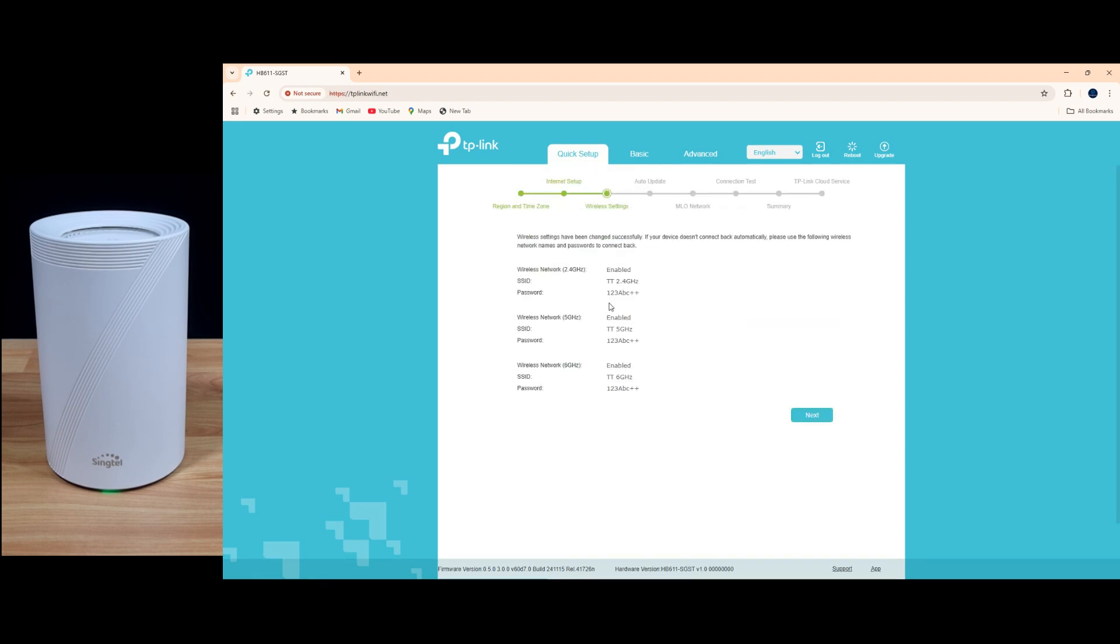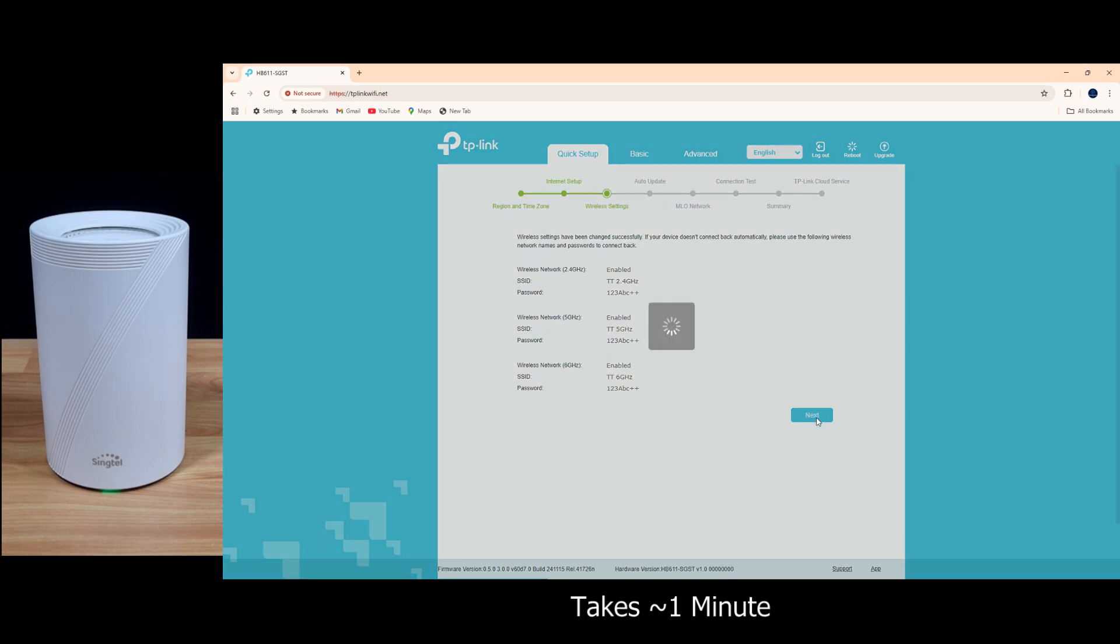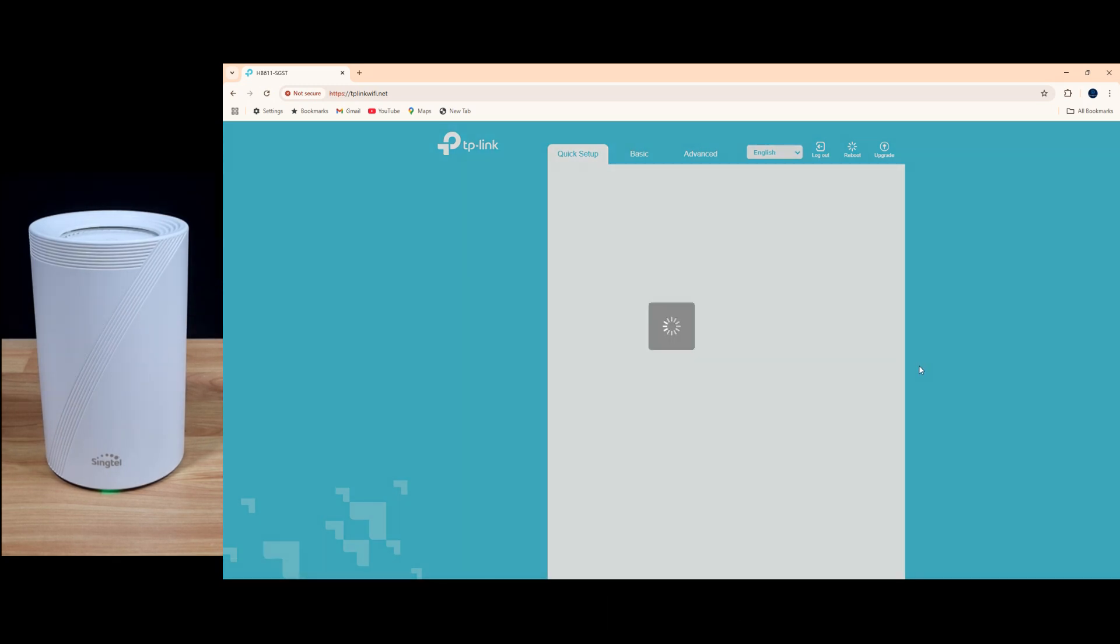So these are the SSID and password for your 2.4, 5, and 6 gigahertz. Go to next. So let's go to our network.